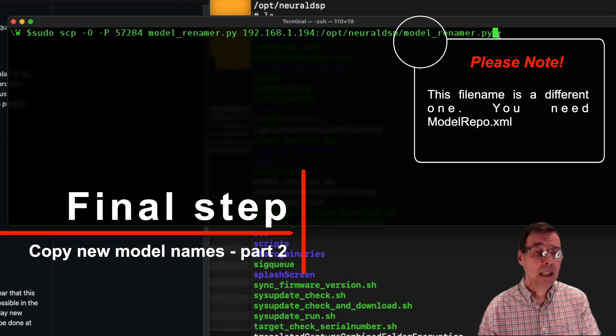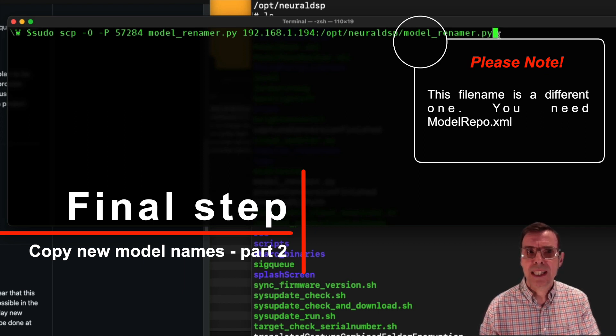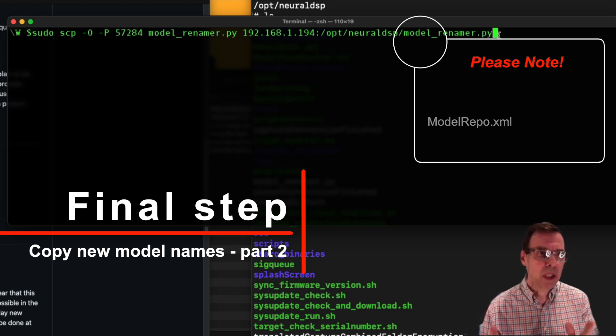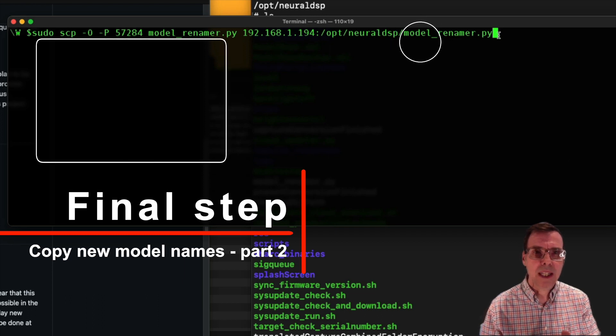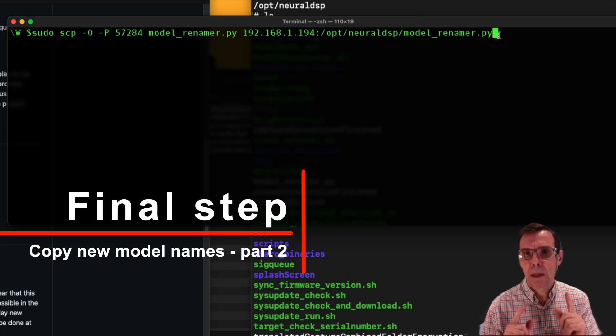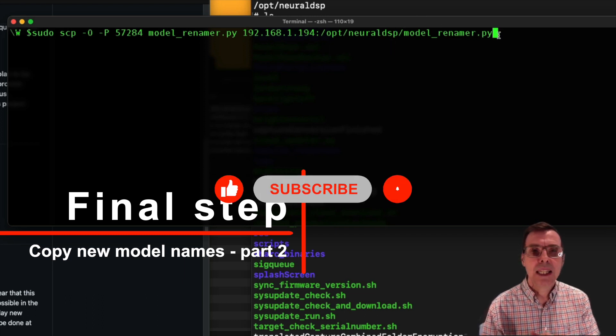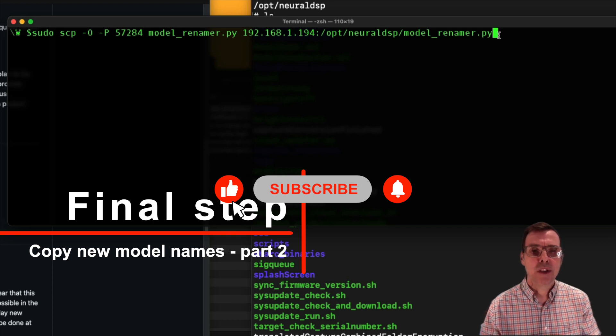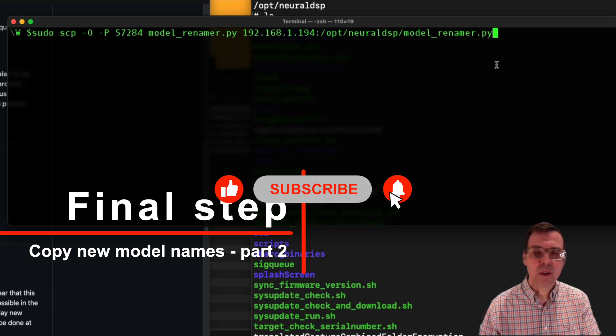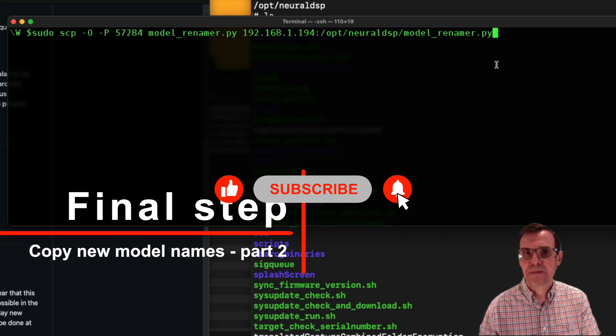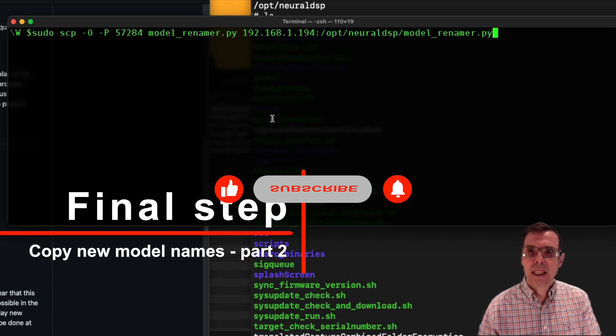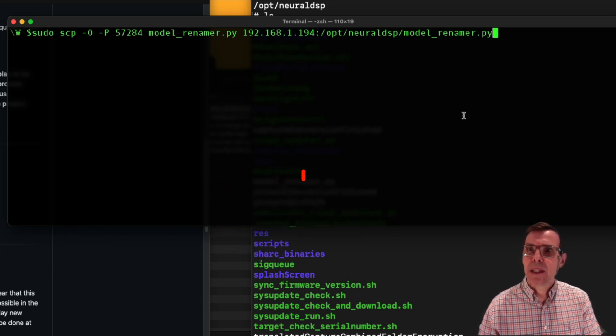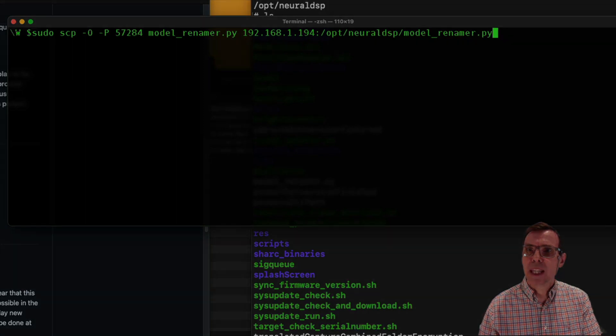When you run that, I'm not going to run it, it's going to ask you first of all for your password. Don't put the password for the Quad Cortex in. You need to put the password for your machine in, your user ID. And then after doing that is going to ask you for the password for the Quad Cortex which is open cortex. Good luck with that because that just took me a half an hour to work out.